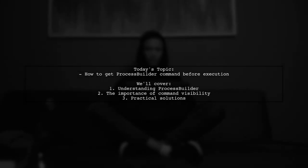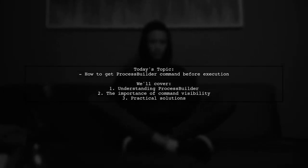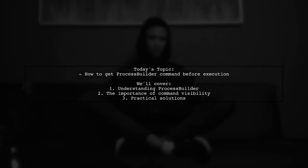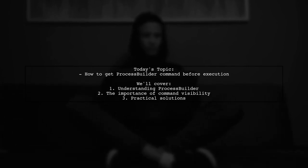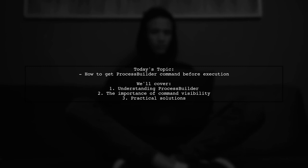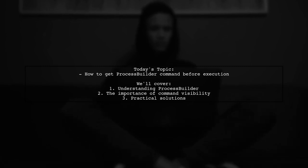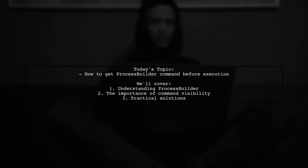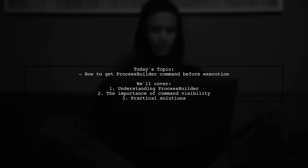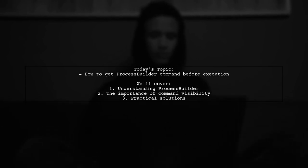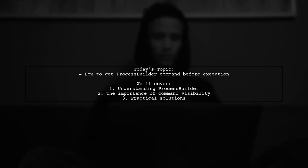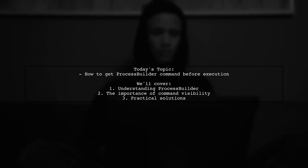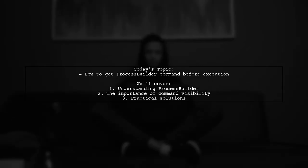Welcome to our Tech Explainer video. Today, we're tackling a question that many developers encounter when working with Process Builder in Java. Our viewer wants to know how to get the command that will be executed before it actually happens. This is crucial for debugging and ensuring that the right commands are being sent to the system.